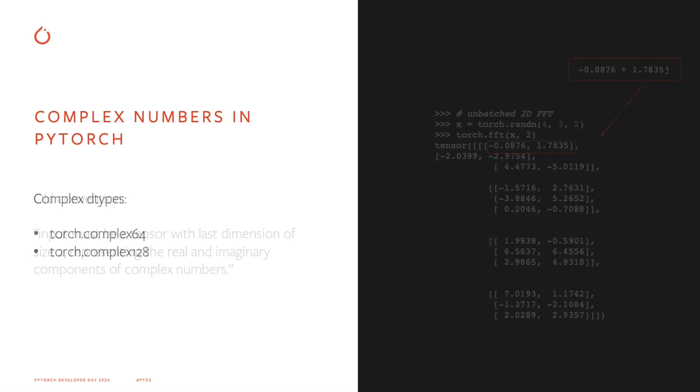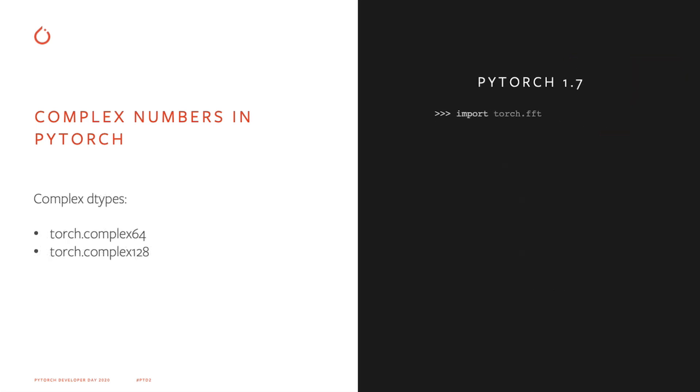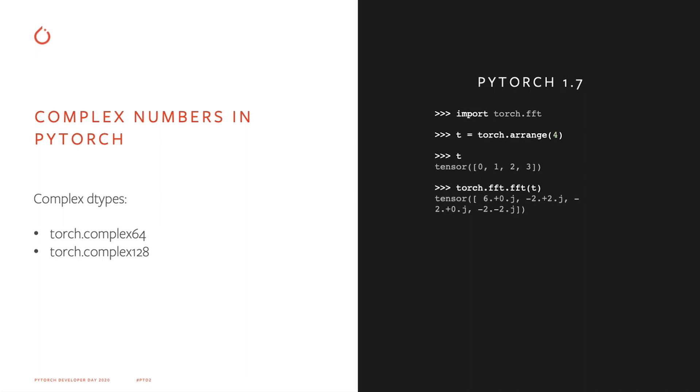And there's really no good reason to not have complex data types in Torch. So in PyTorch 1.6, we introduced two native complex dtypes, complex64 and complex128, which correspond to float and double data types. I would also like to mention here that the functions in the newly added torch.fft module, which Mike will talk about later, support complex numbers.